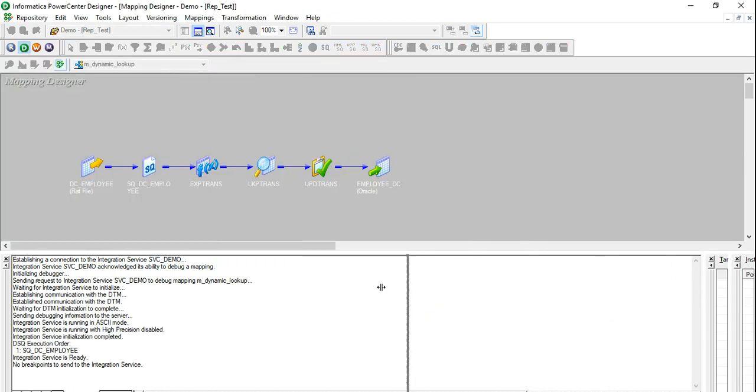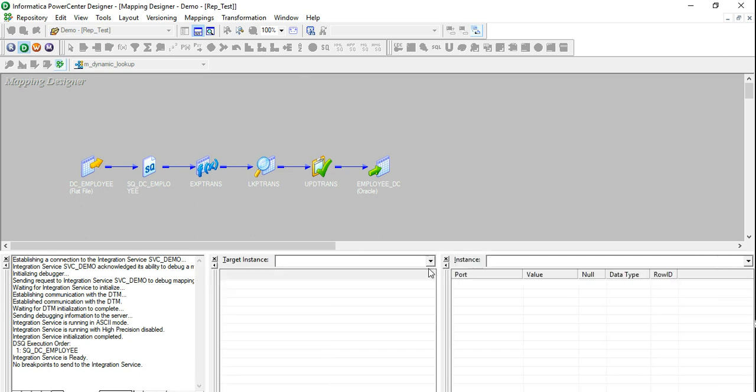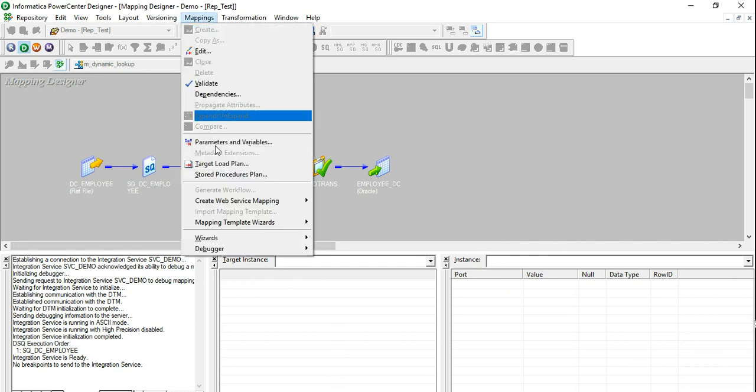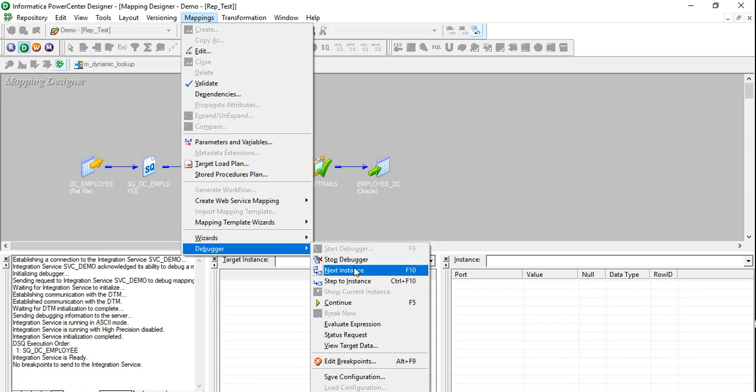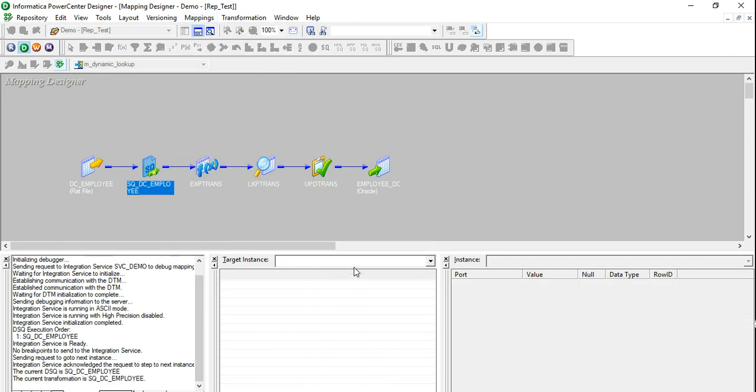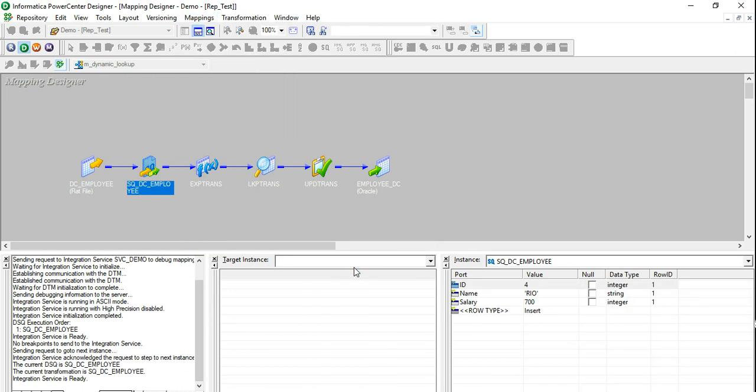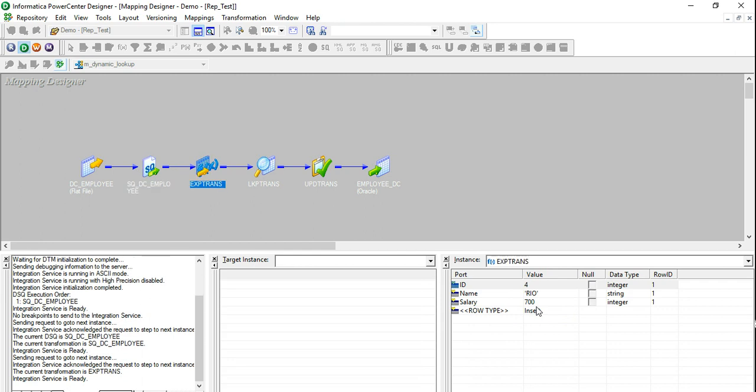So I'm going to pull these bars. This is my target instance where I'm going to see the final values that are going to enter this particular table. And this is what will show me the data flow, how the data is flowing between transformations. So first I'm going to run it. I'm going to press Next Instance. I can also use F10. So it's showing me the first row where the ID is 4, the name is Rio, the salary is 700. And it's saying that the row type is insert. That means this particular data will be forwarded to the next transformation. I'm going to press F10. It reaches my expression transformation where I'm not doing anything. The same data is going to be passed to the next transformation.